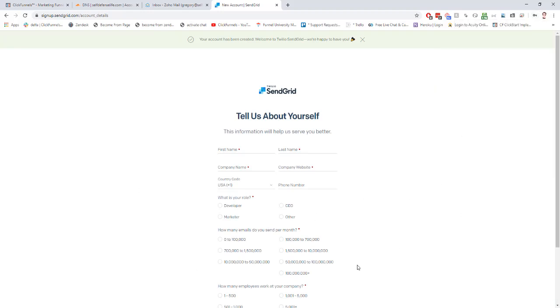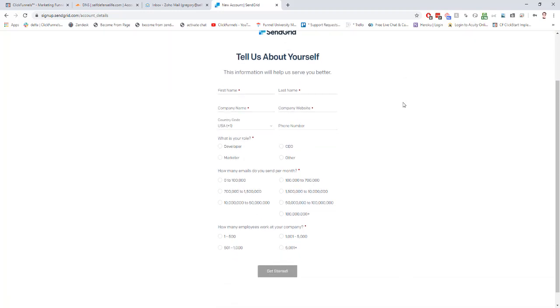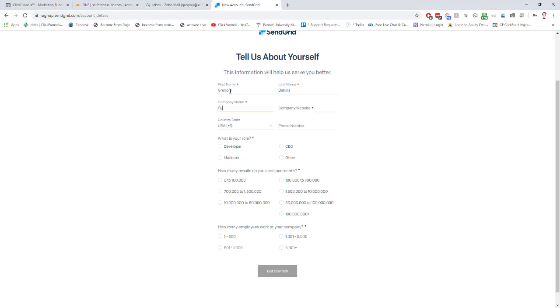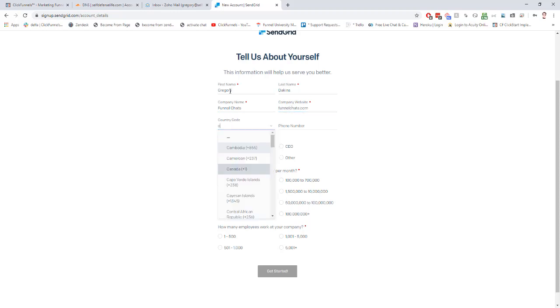Alright, so with that filled in, now we have to tell them a little bit about us. We're going to enter our first and last name, our company name, our company website, and our phone number.